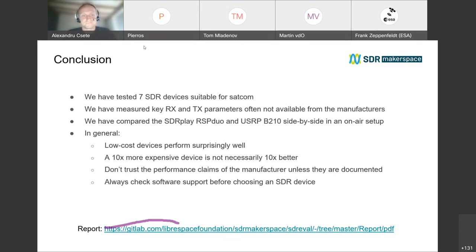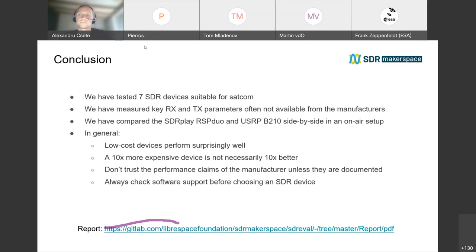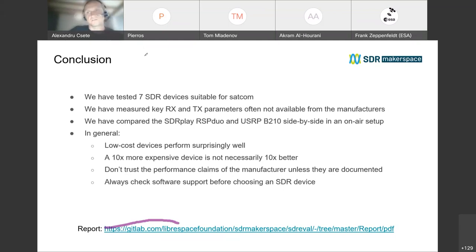There's another question about the report itself, which I'm linking here. There's also a question about whether there is a significant difference between calibrating with CW and with an AWGN noise source. The question is: did you notice any significant difference when calibrating using CW versus calibrating with the noise source, and do you recommend using CW in general?